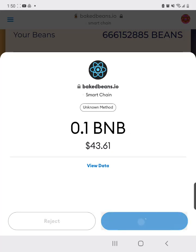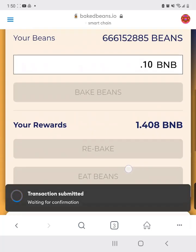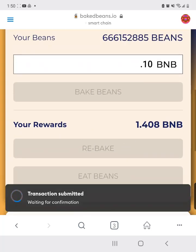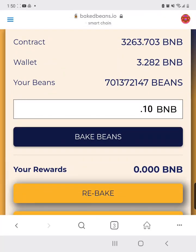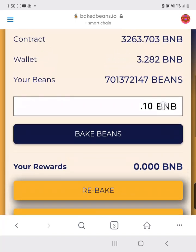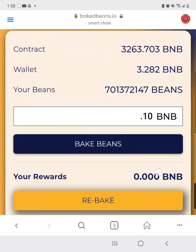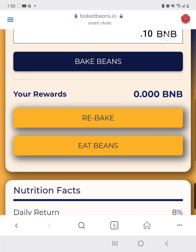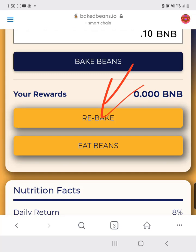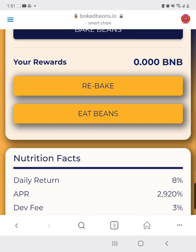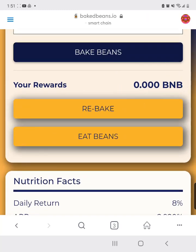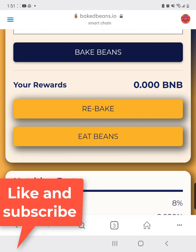Click confirm, and the transaction gets submitted. You'll see your bean count go up — that's how you know it worked. Every day, once or twice a day — morning and evening — you can click 'Rebake' to compound the money in your rewards. That's how you do it on mobile. If you have any questions, let me know.